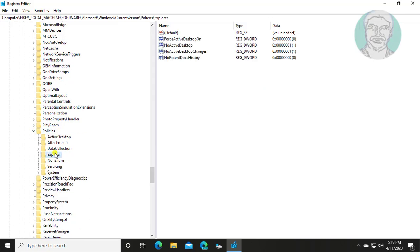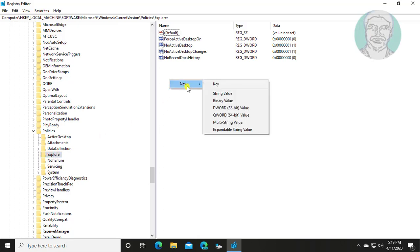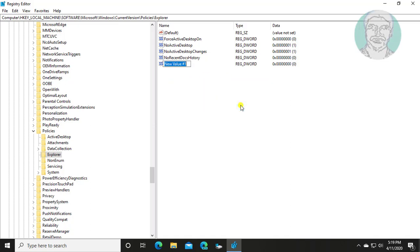Click Explorer. Right click New DWORD 32-bit value. Type ClearRecentDocsOnExit.